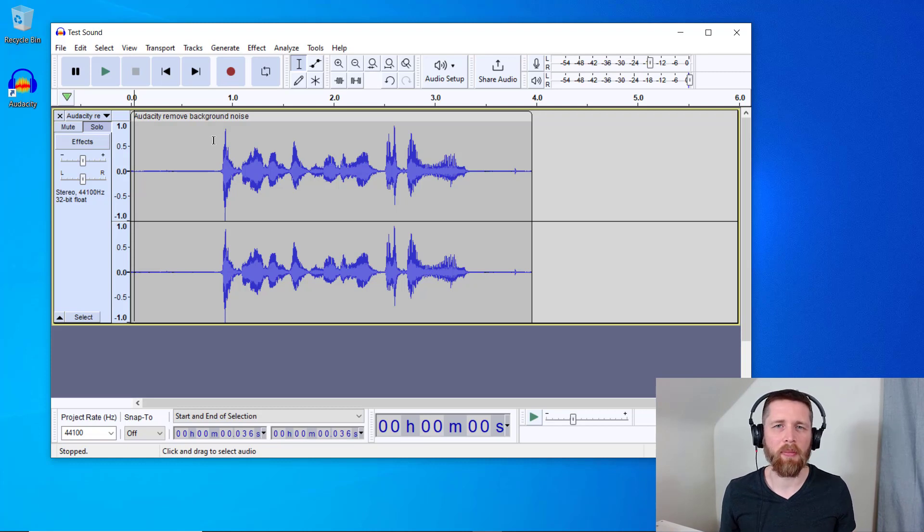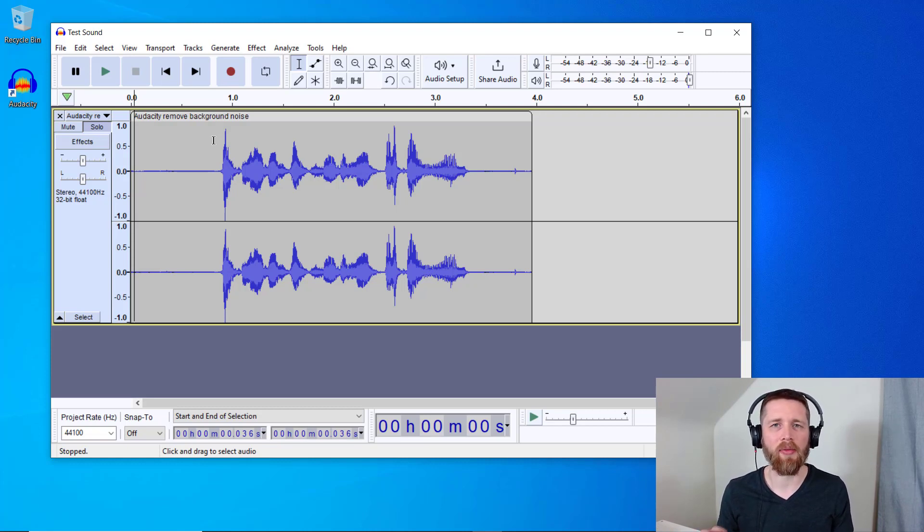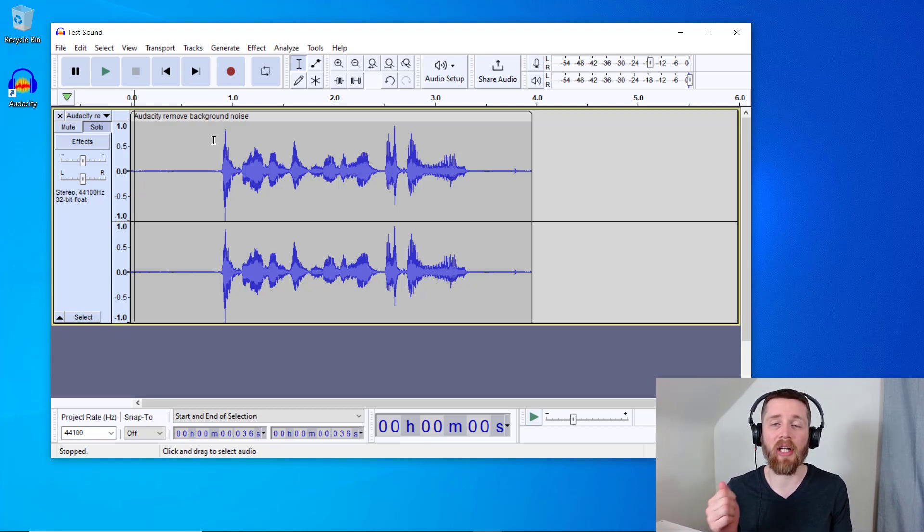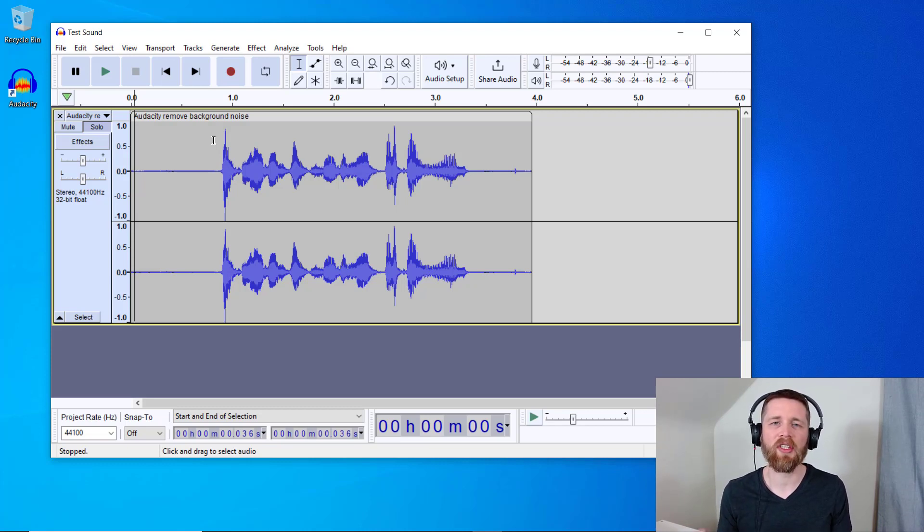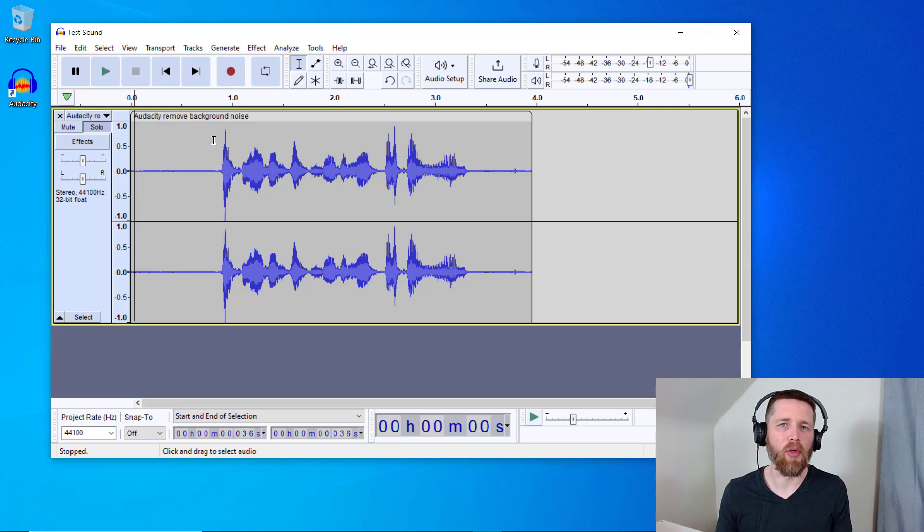This one's not one of the worst examples I have, but at least you can hear what we're going to do in this example is going to help you with your recordings. So the first thing I need to do is communicate to Audacity which sound I want to remove from this recording.